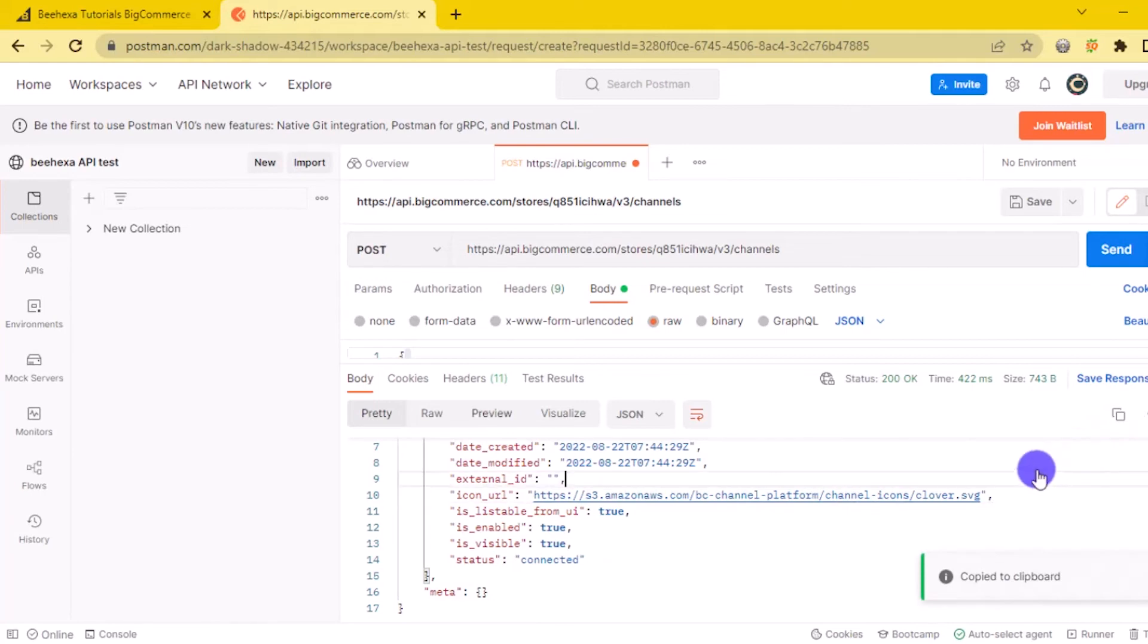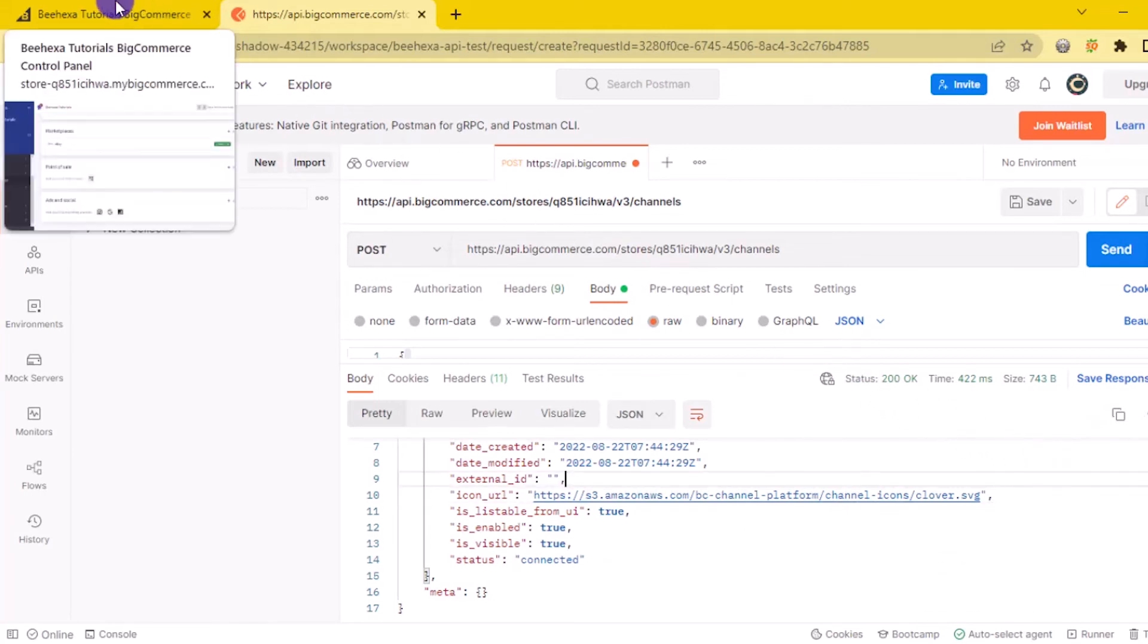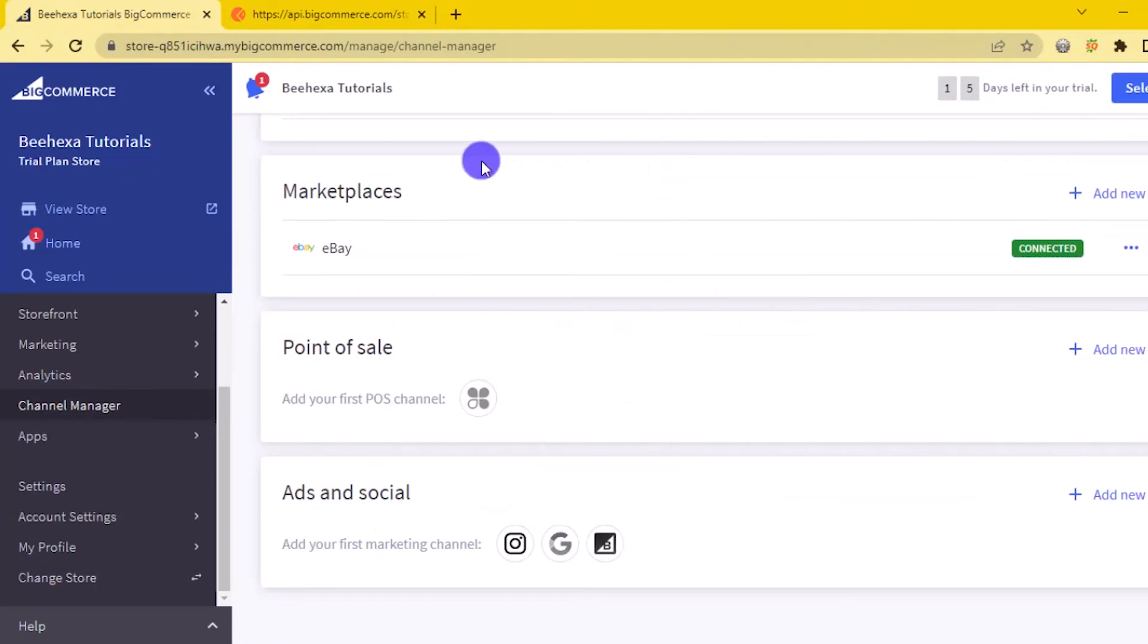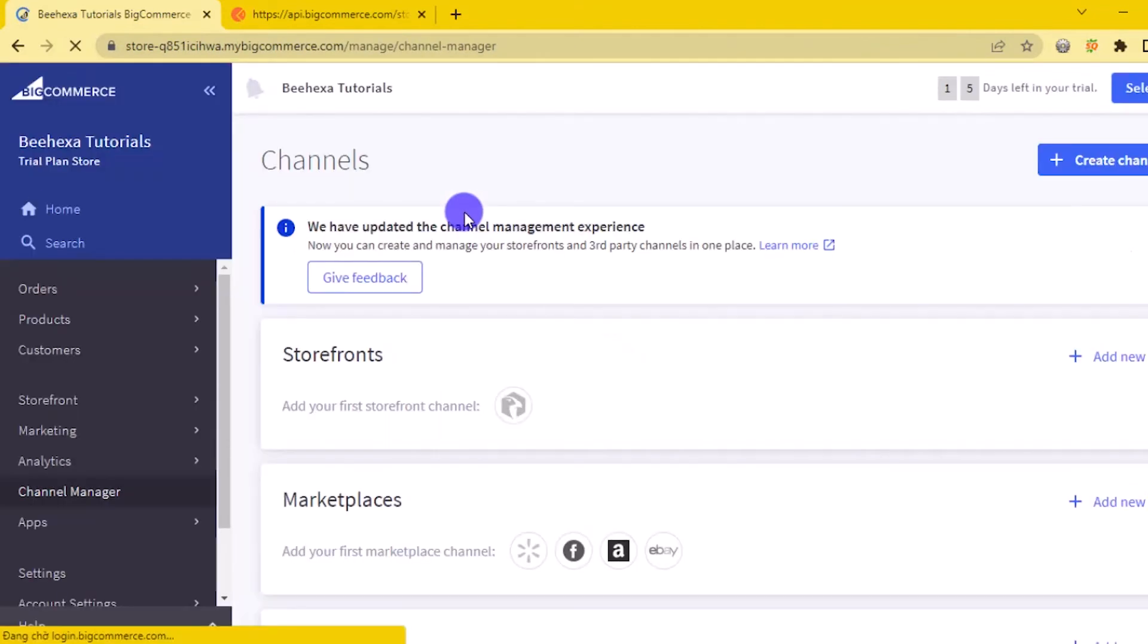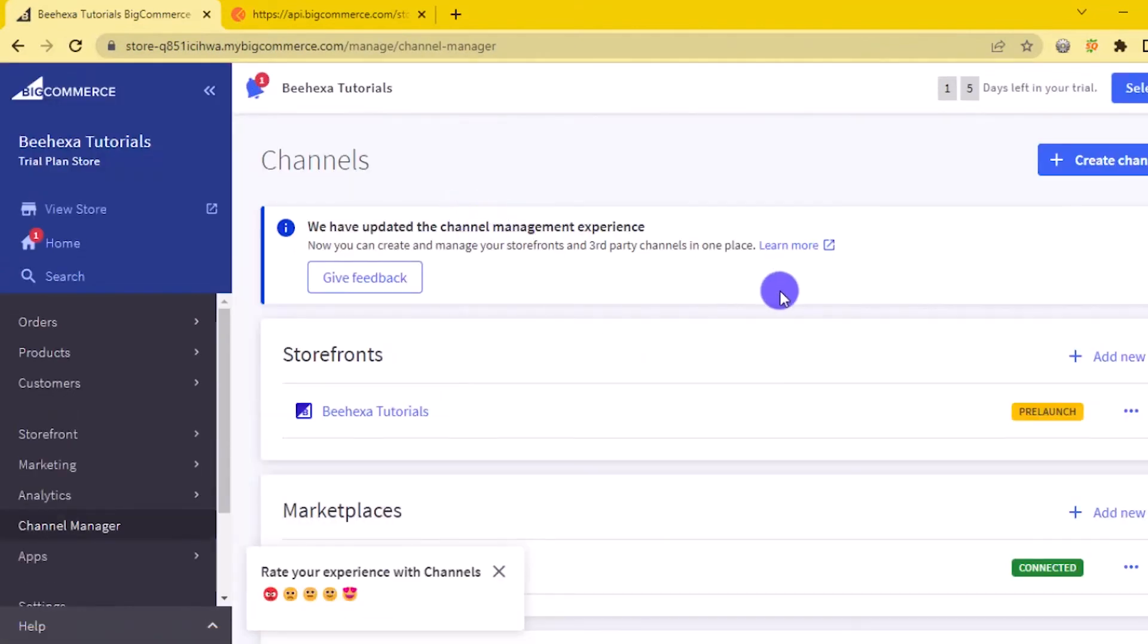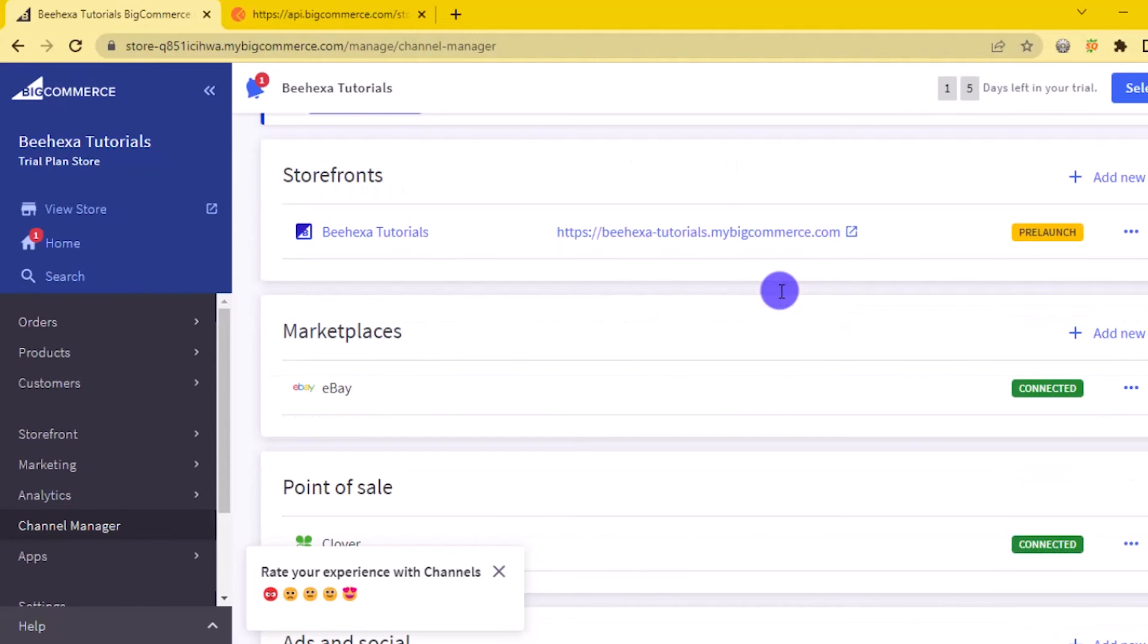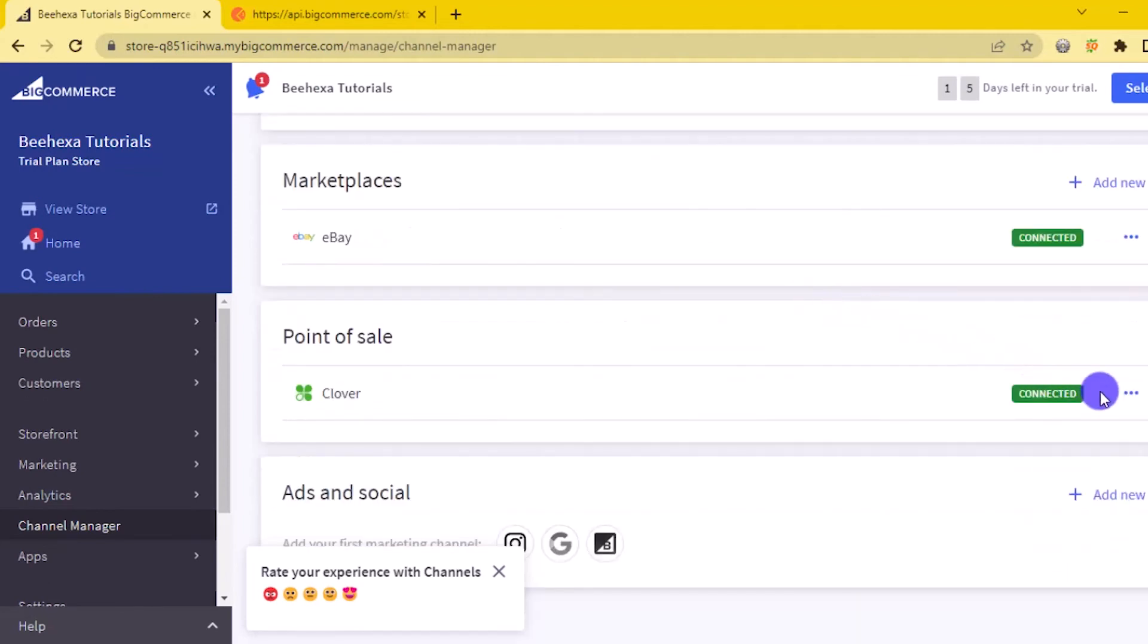Now back to BigCommerce to check the result. We have successfully created a new channel with Clover POS.